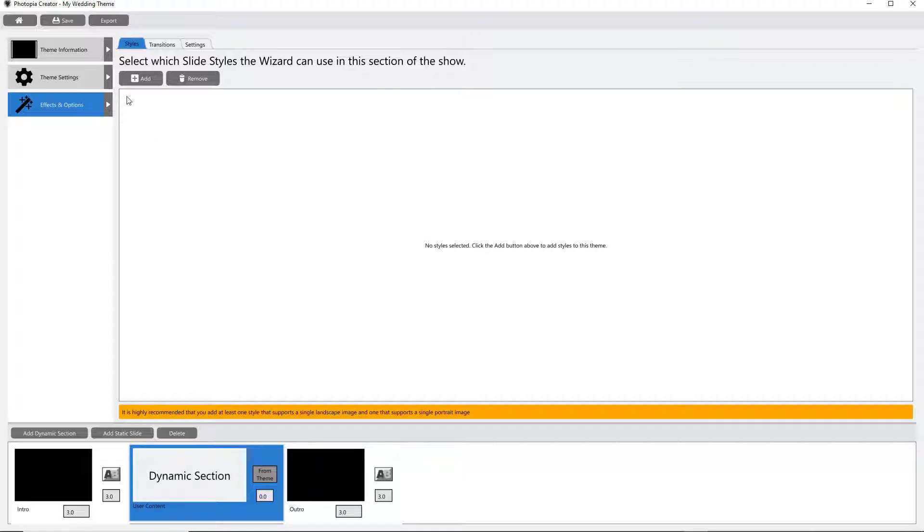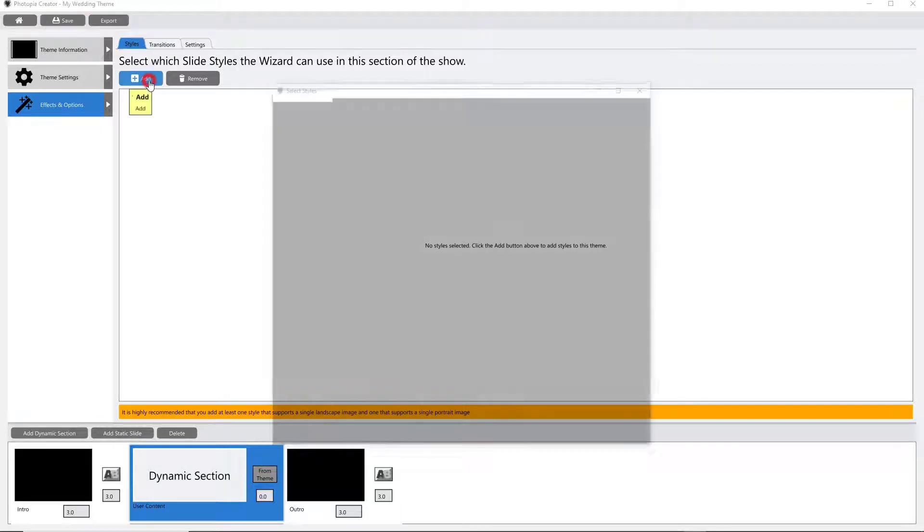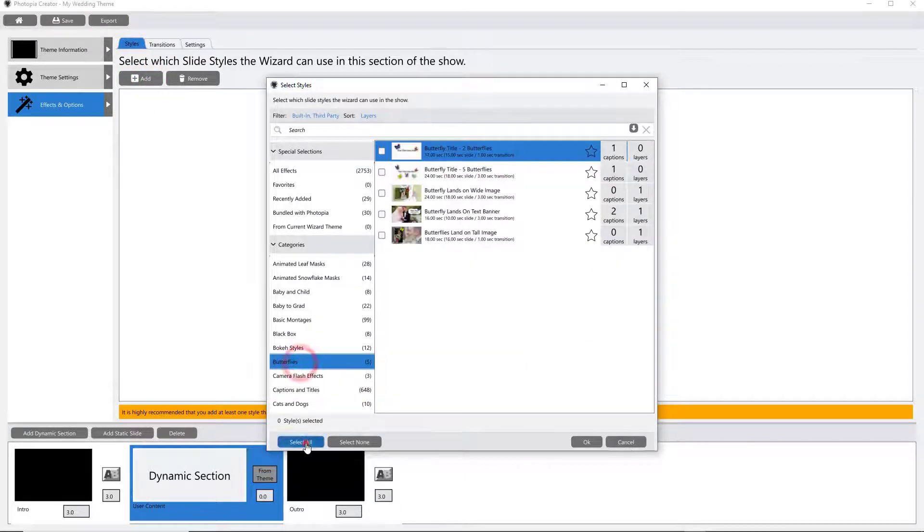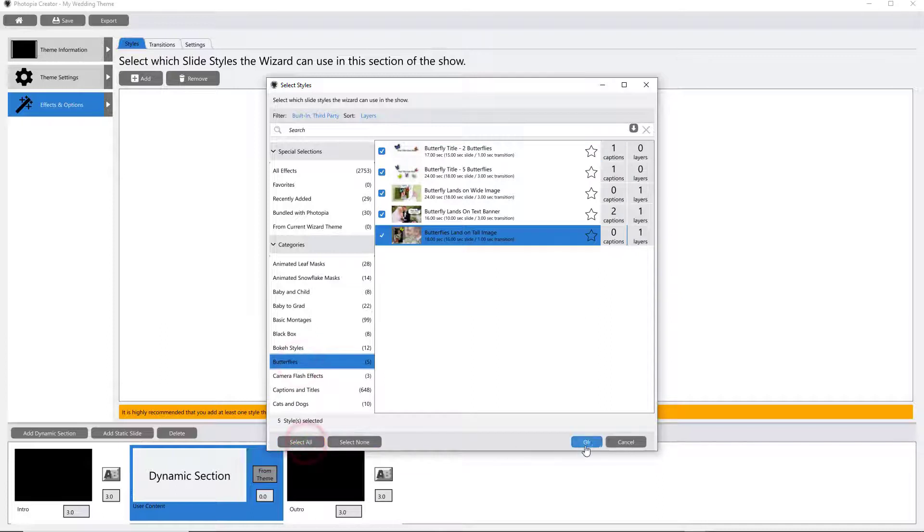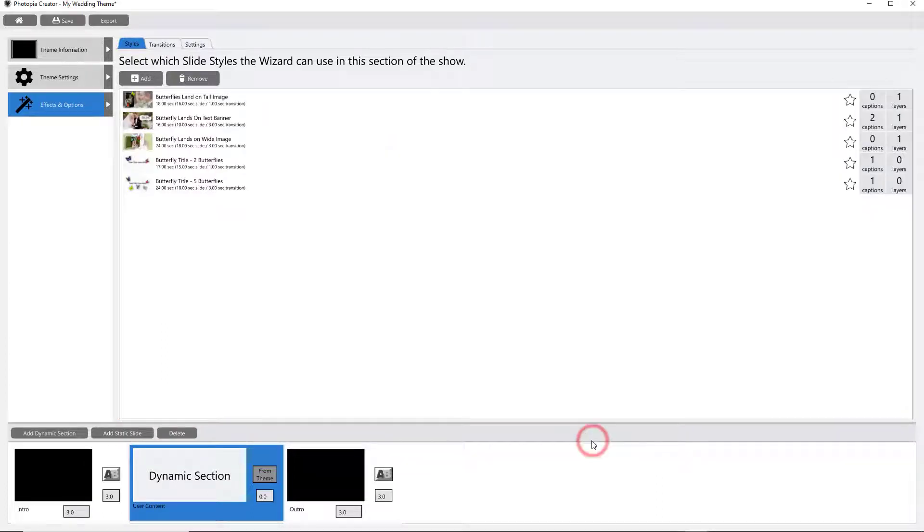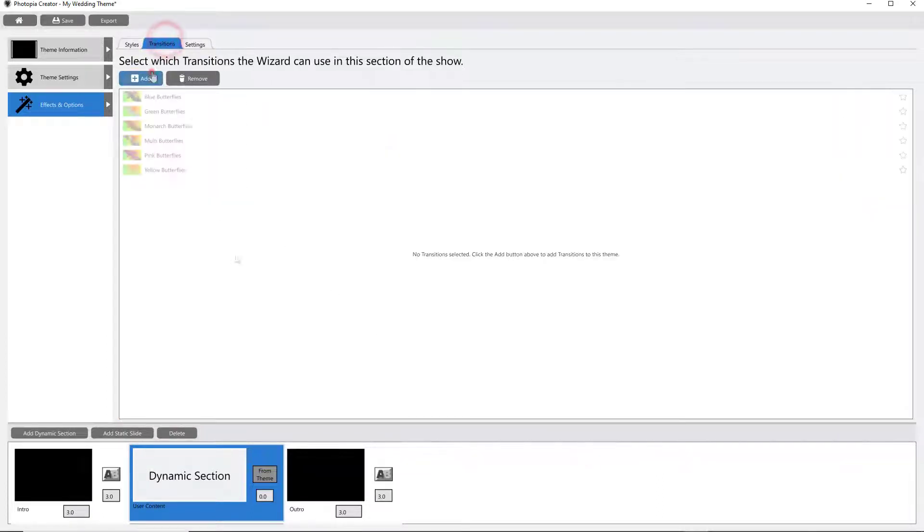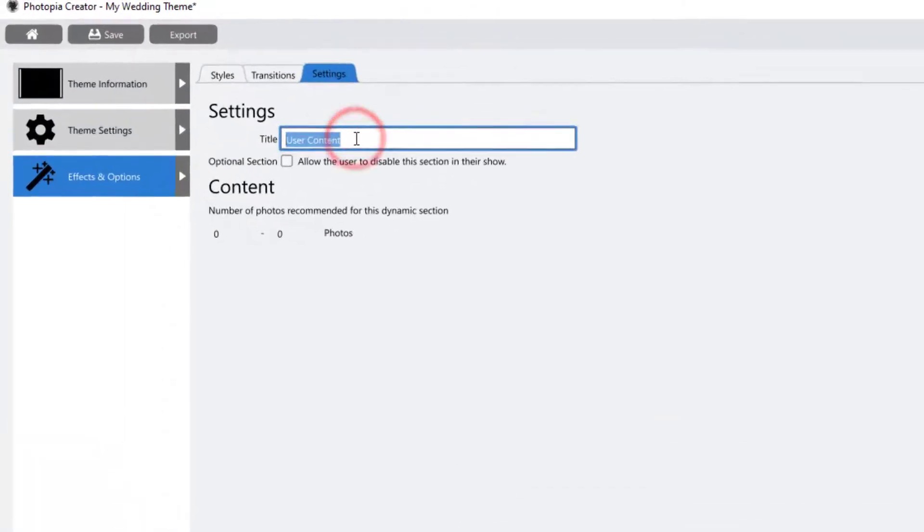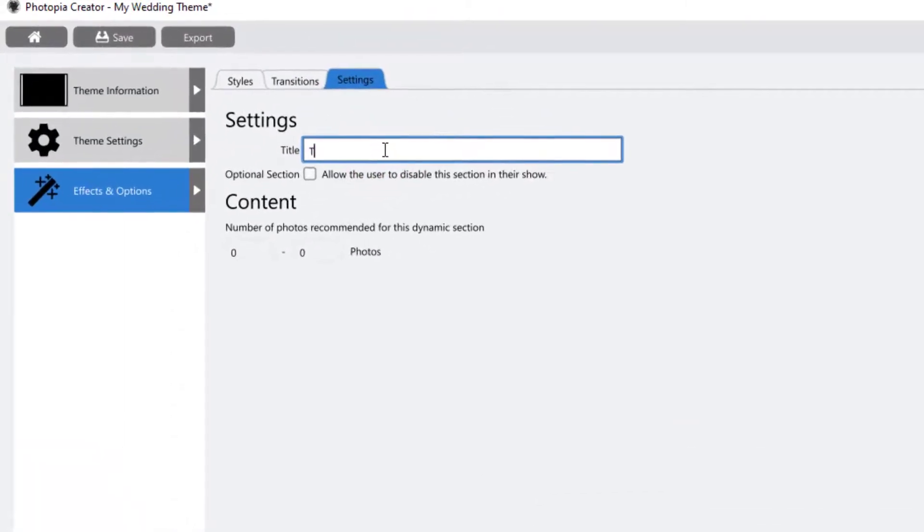To choose your effects for your dynamic section, simply go through the Styles and Transitions tabs at the top and add your effects. The Settings tab is where you'll name this section, determine whether the section is optional, and give a recommended amount of images for this section.